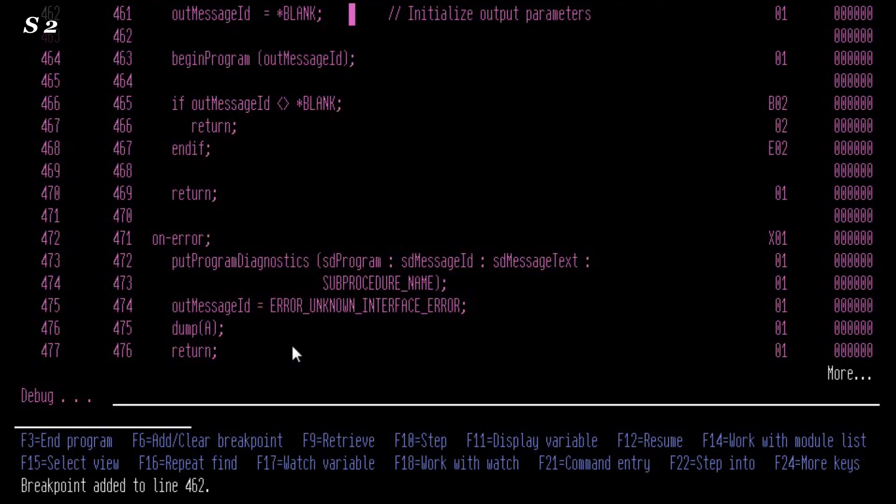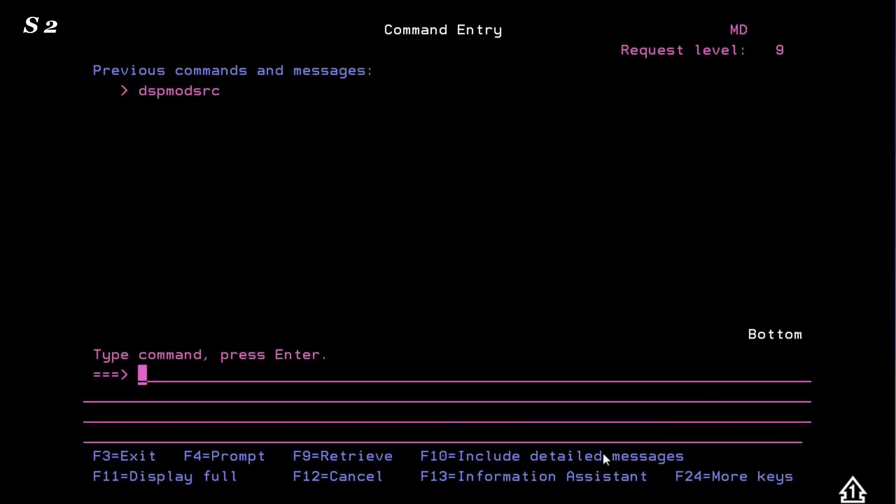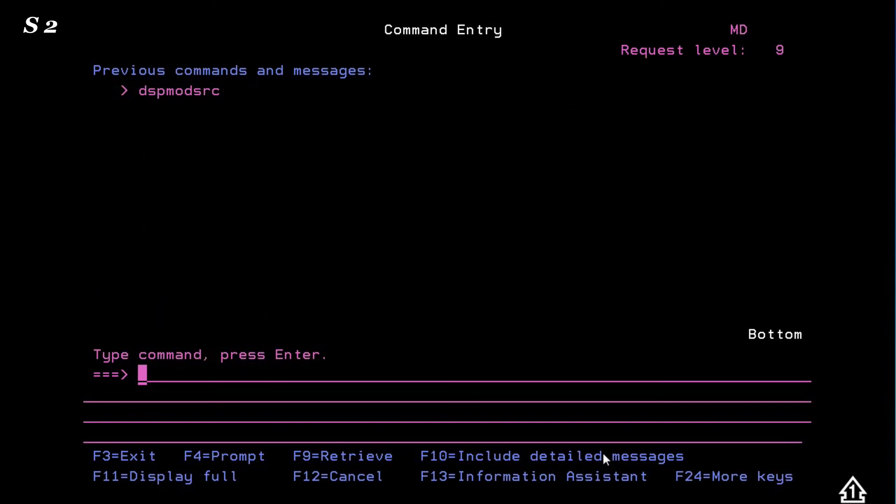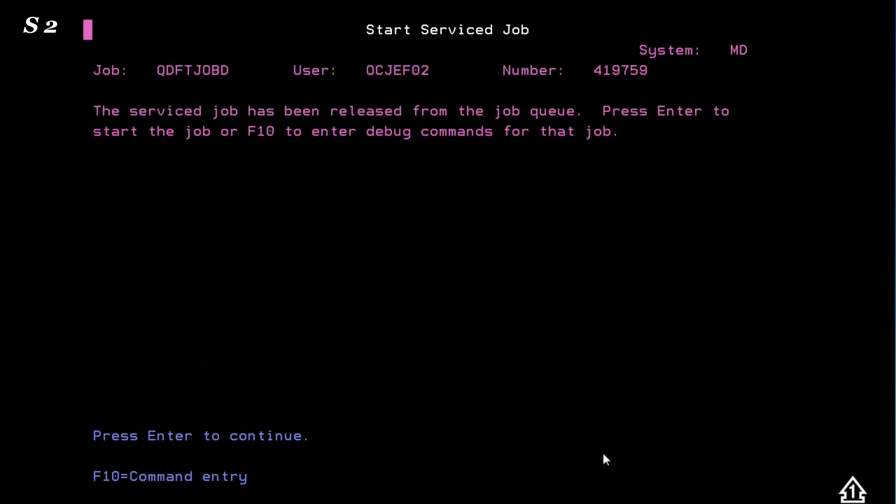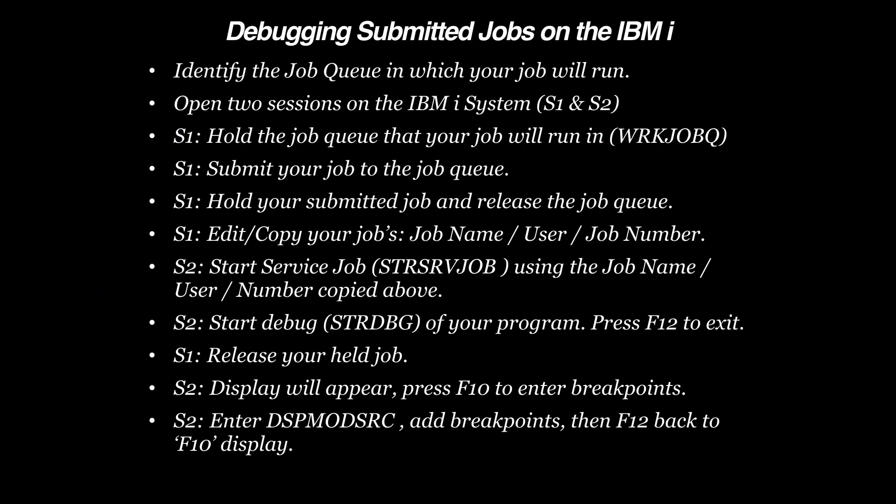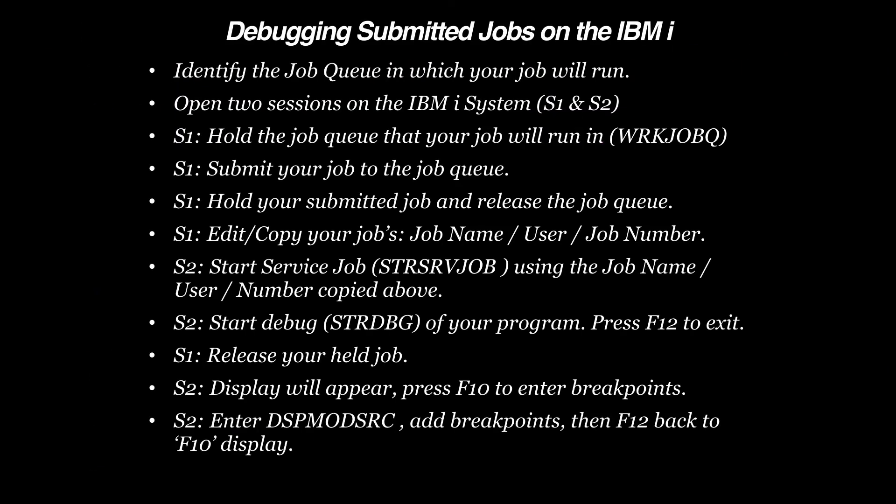When you're all done adding your breakpoints, press F12 twice, returns you to the Service Job screen. Pressing Enter from that screen starts the Debug.